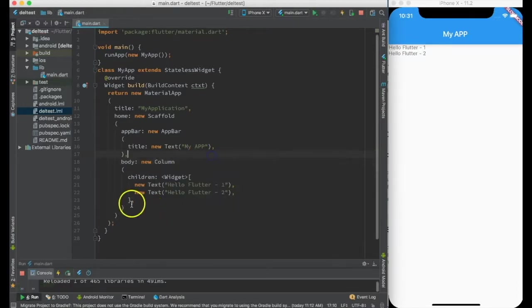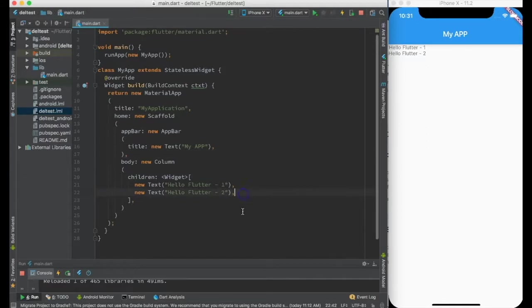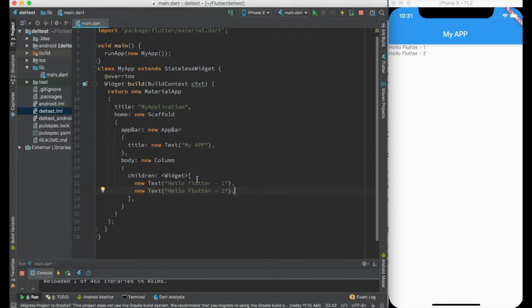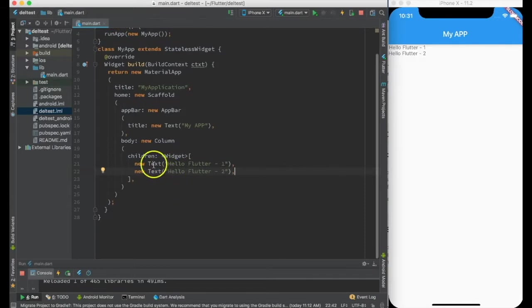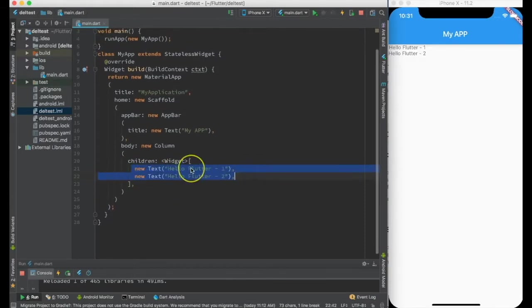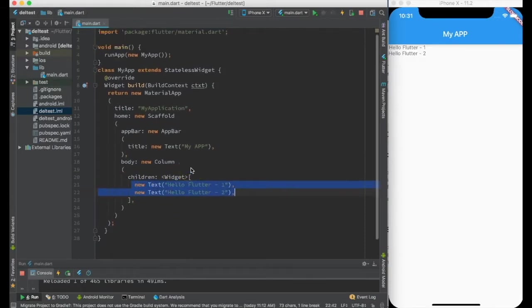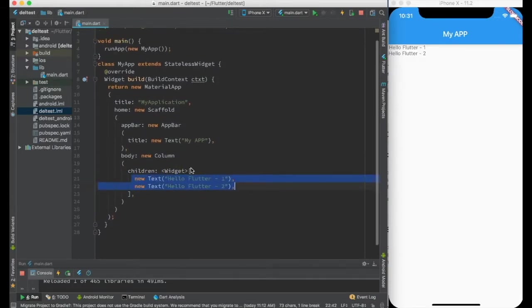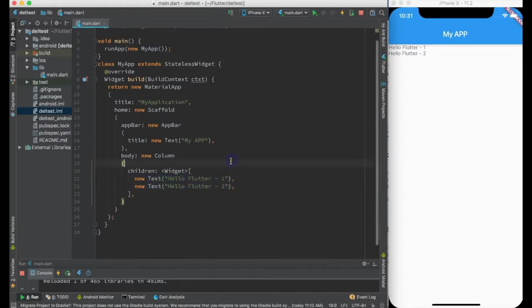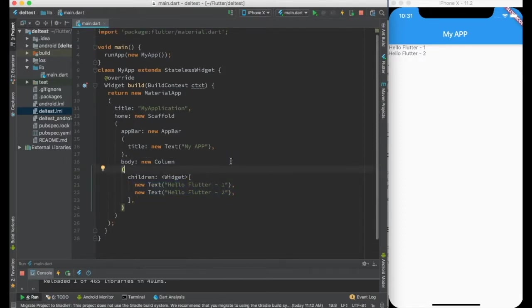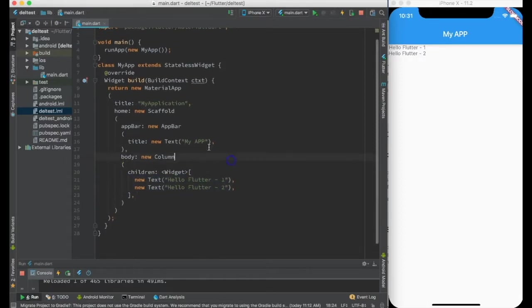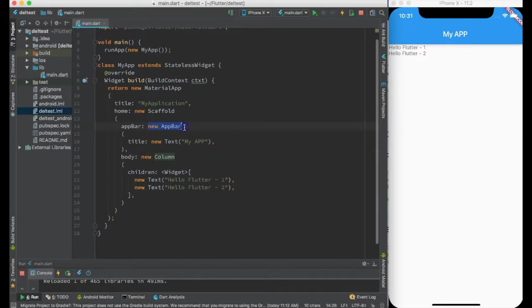So there is no limitation of number of widgets inside this. We can have as many as we want, it just takes the array. Now many times we do not want the static text. So what we need to do is get into some mechanism where we can pass the text while constructing it.